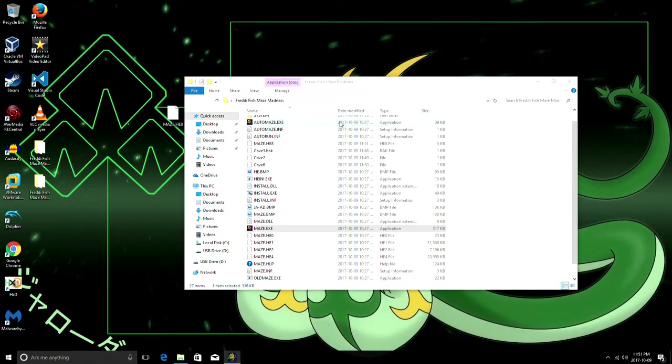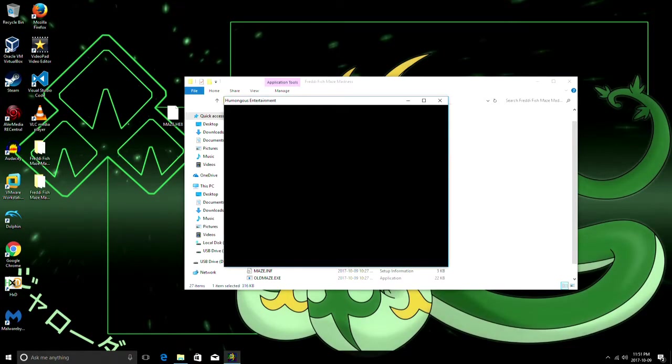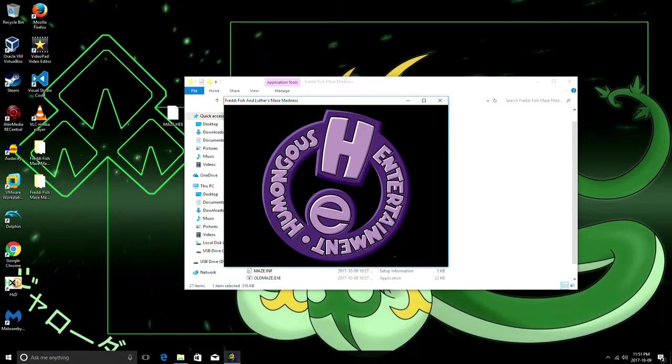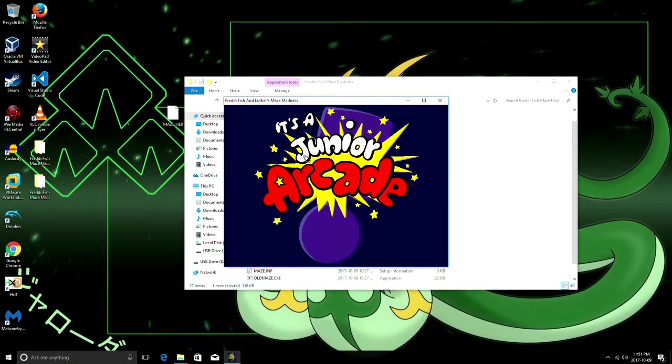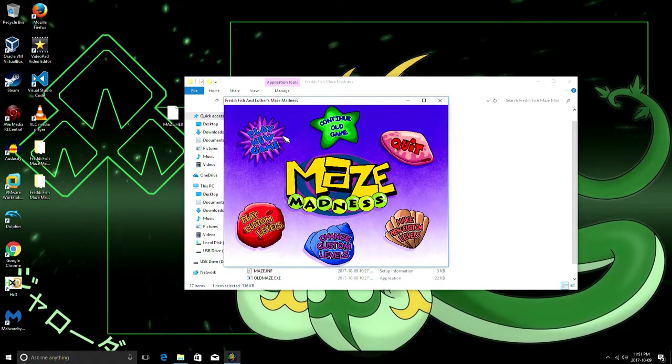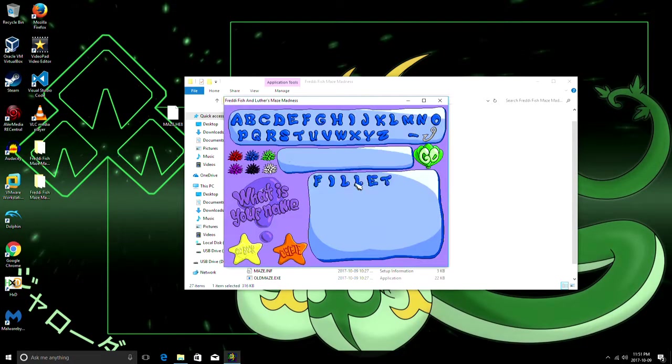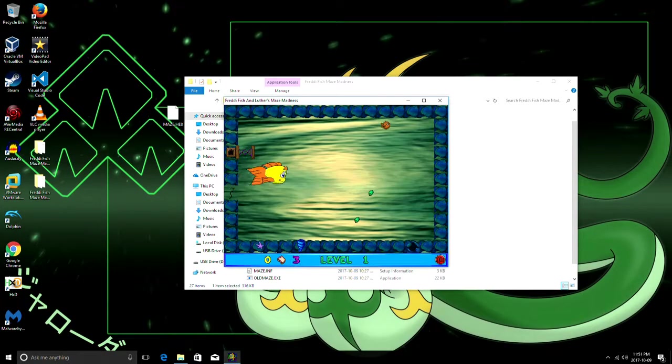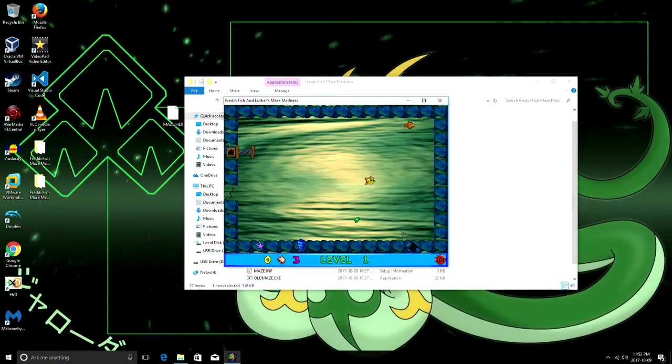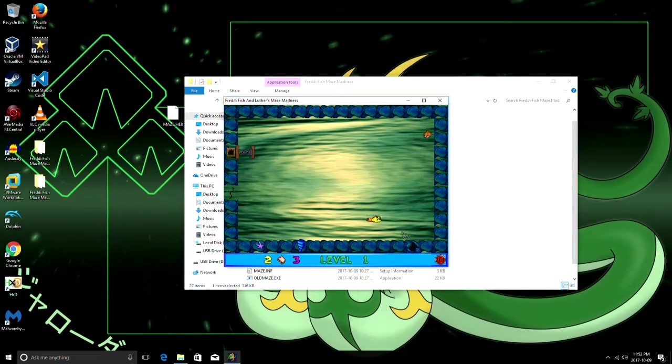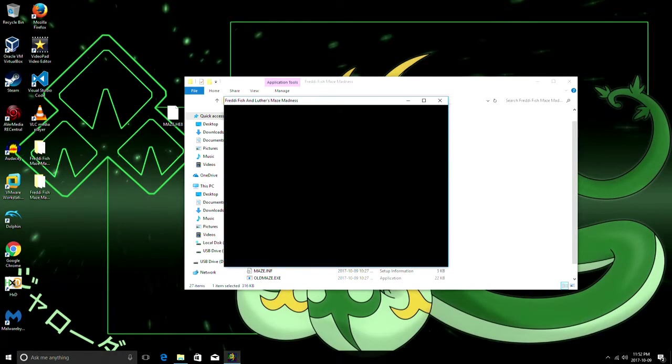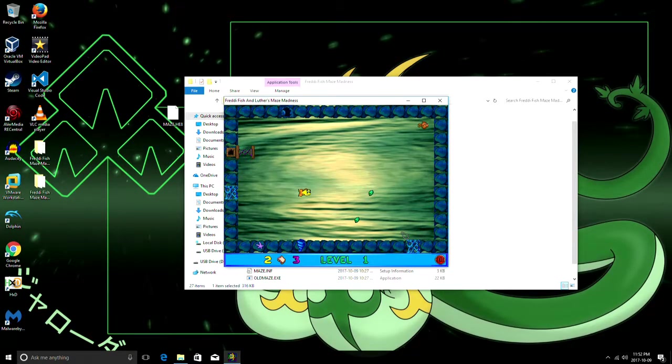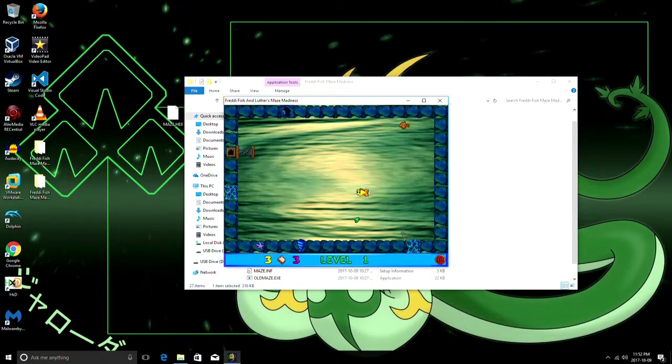And then when you run the game normally, it has our level that we made. So as you can see, this cave will take us to the second cave. If we get all four of the kelp seeds, we finish the level, of course, if you know how the game works.